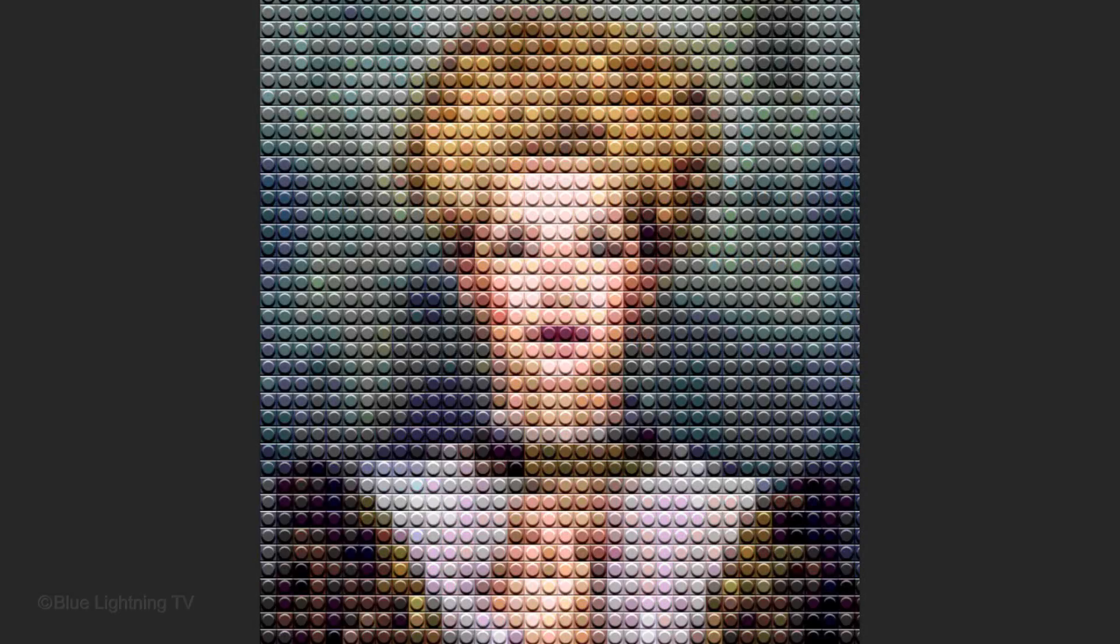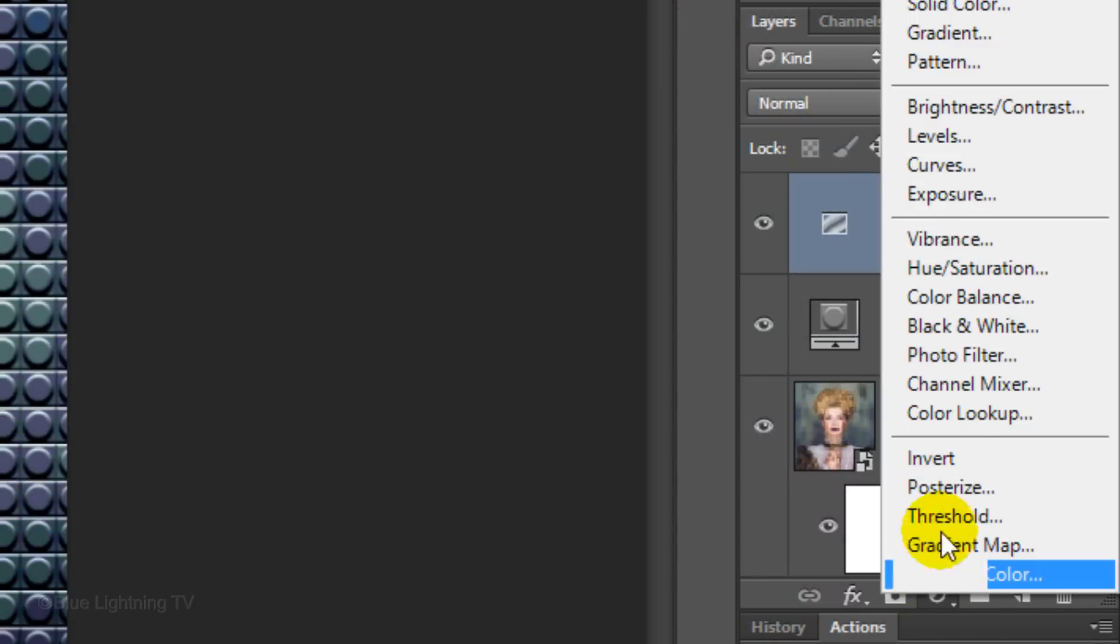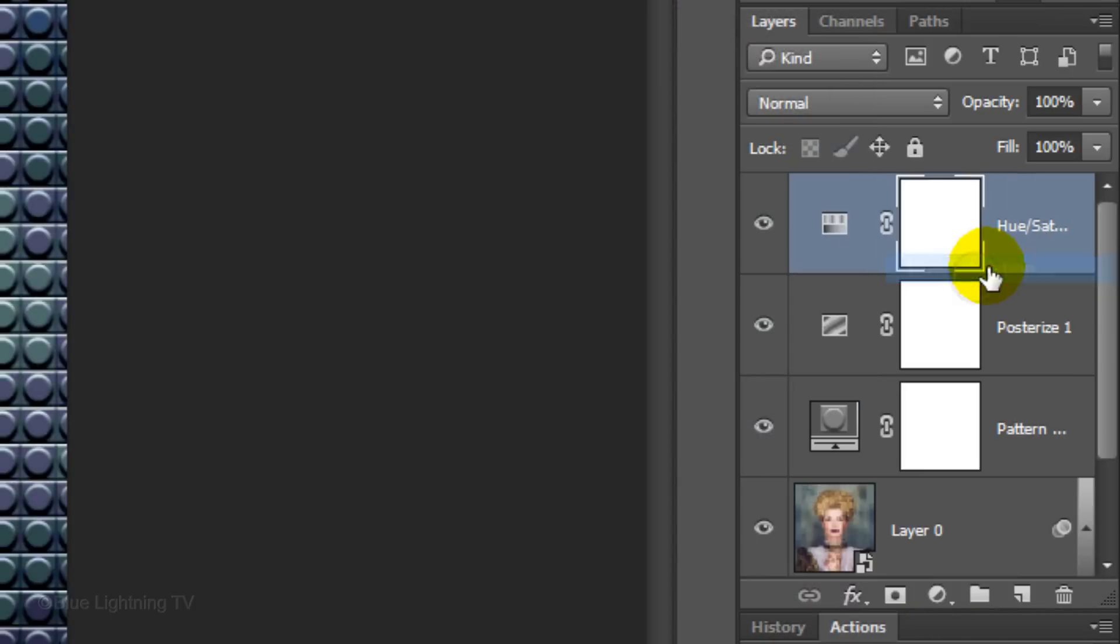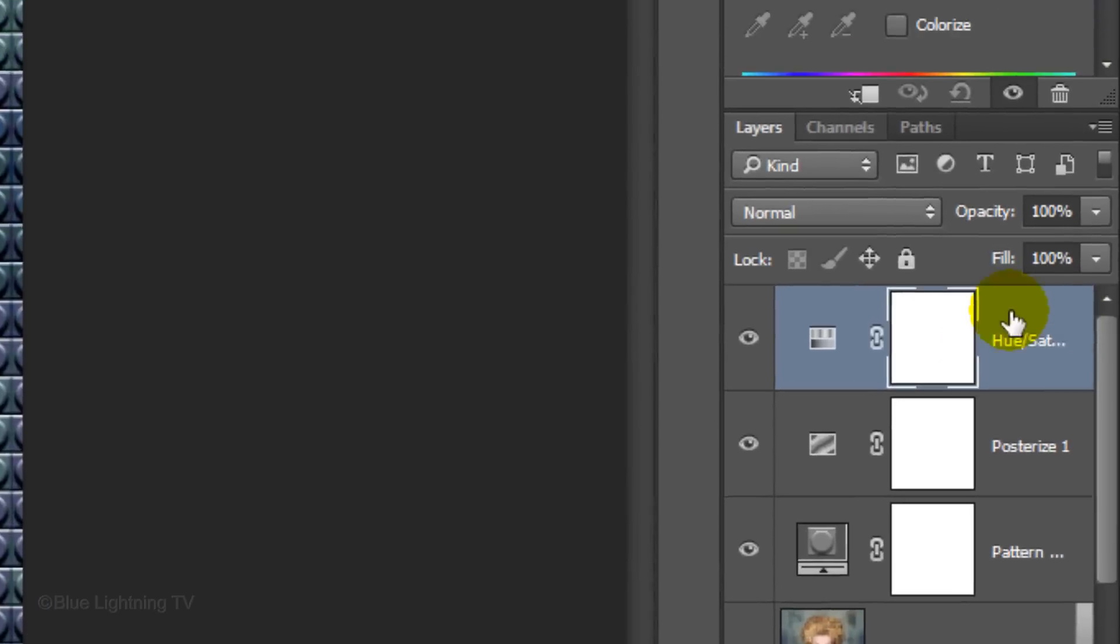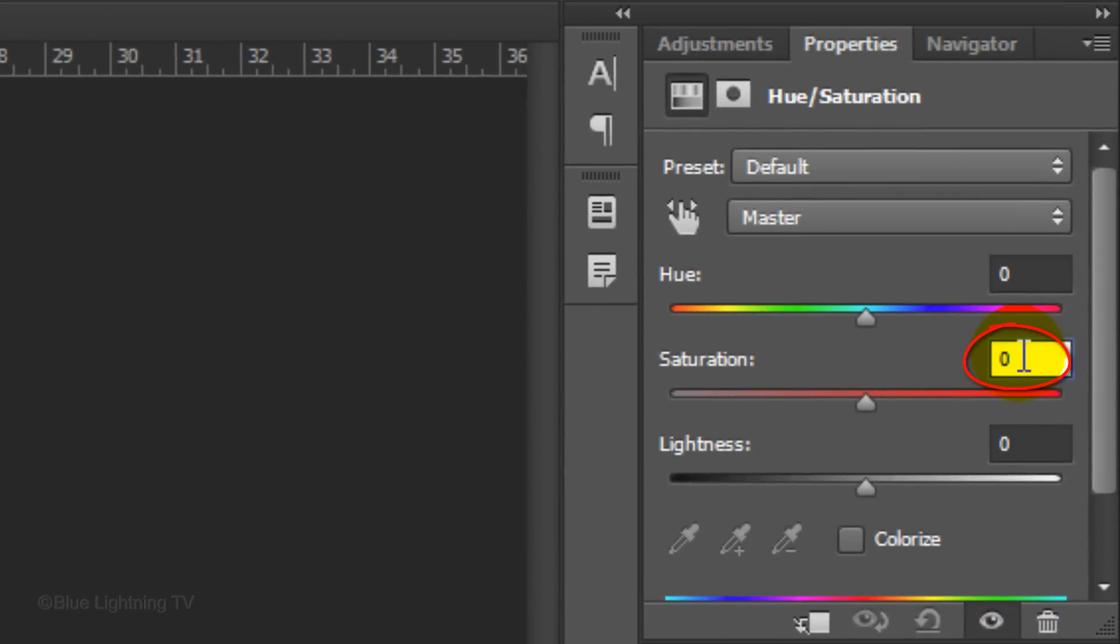Since Legos are brightly colored, let's increase the color saturation. Click the Adjustment Layer icon and click Hue Saturation. Increase the Saturation to an amount that looks good to you.